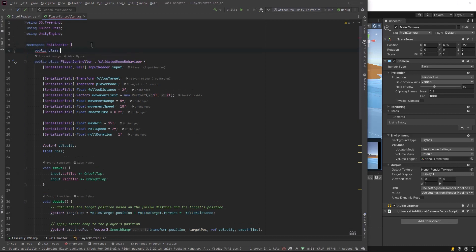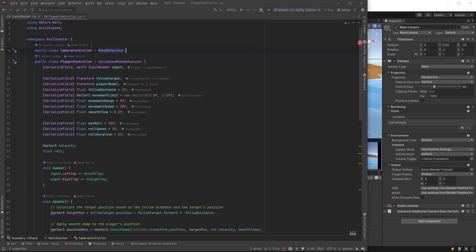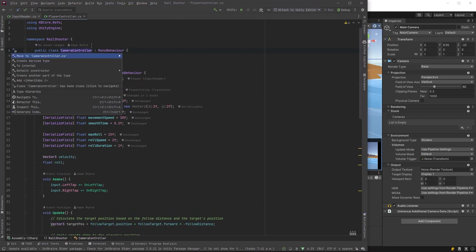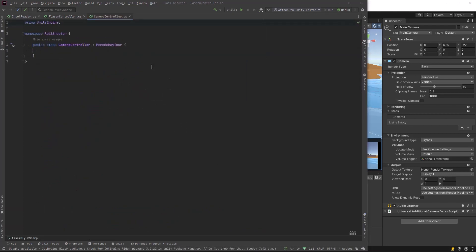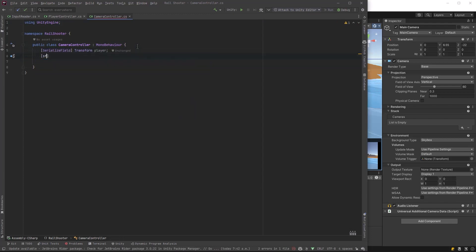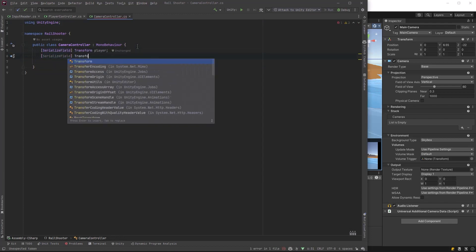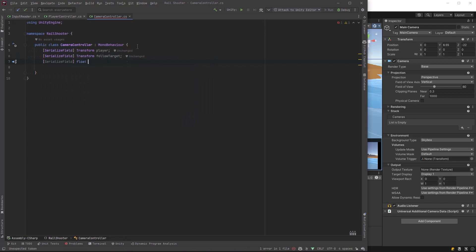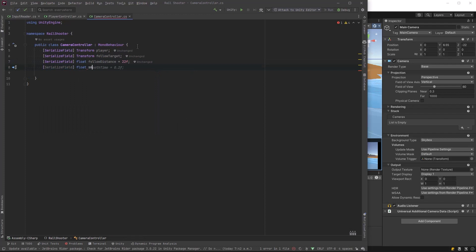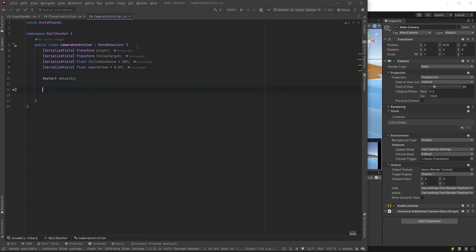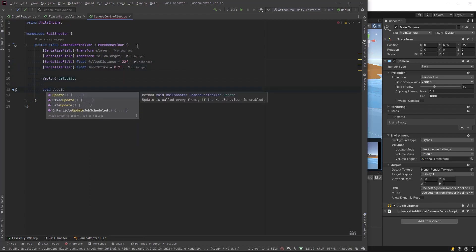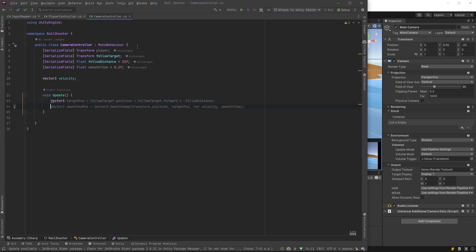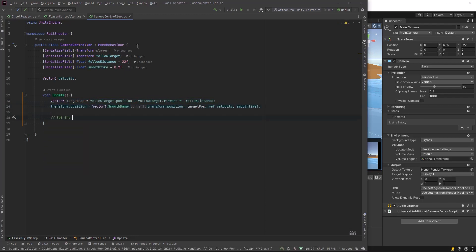Let's make a new class called Camera Controller. We need it to follow the follow target and continue to bank the same way the player does. So let's get a transform reference to the player and one to the follow target. Let's set a distance of 22 and a smooth time for damping. To damp, we also need to reference the velocity. This is straightforward - not really different than what we had in the player controller. Here we set the position with a damp and then the rotation to match the player's rotation.